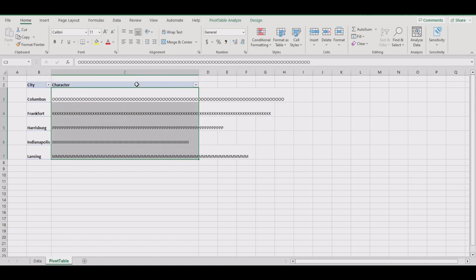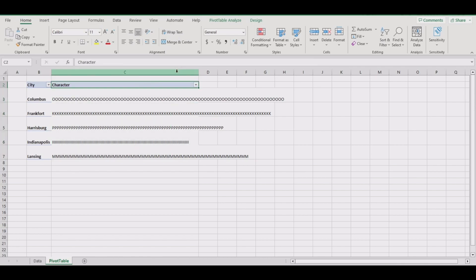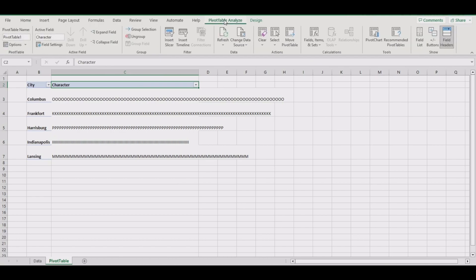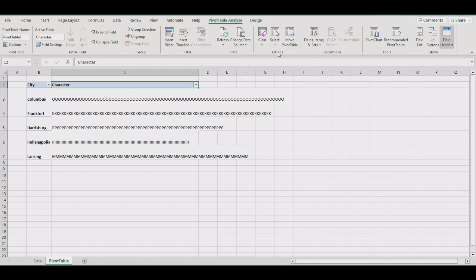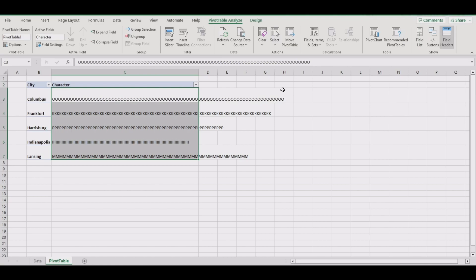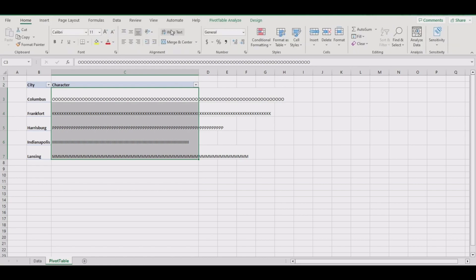The other way is to select the column header when your mouse is the white cross. Go to pivot table analysis, under the action section you want select enable selection, and you have to hit it twice this way. Once that whole column is selected...